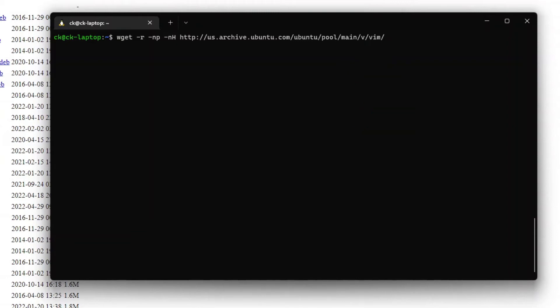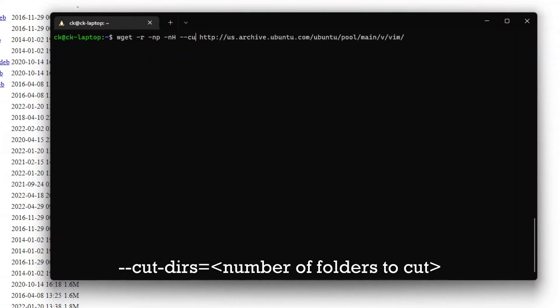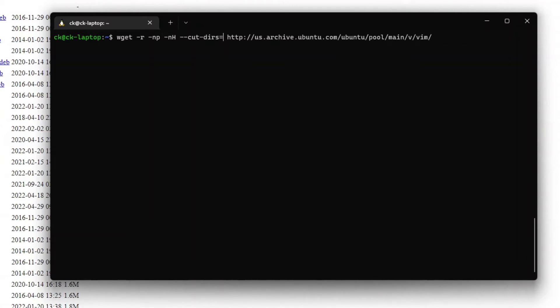Now we can also cut directories to shorten the name by using --cut-dirs= followed by how many directories we need to cut. So for example, with np and nh, we can ignore the first parent in the URI.